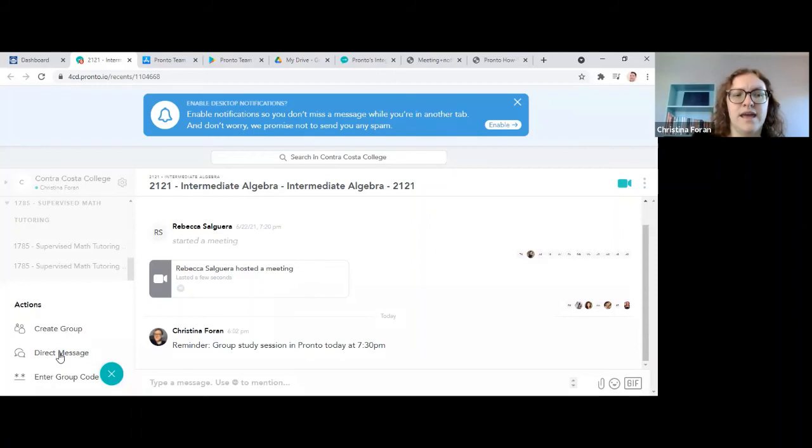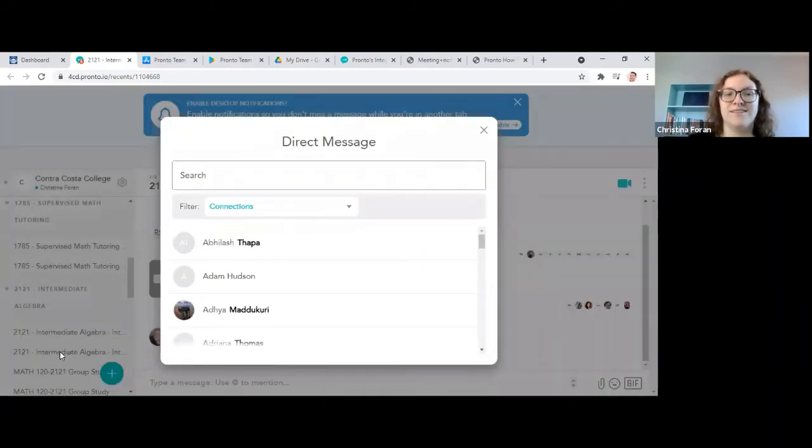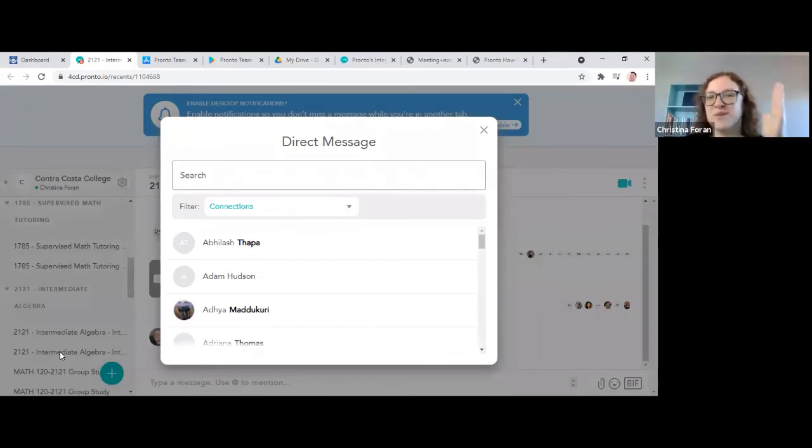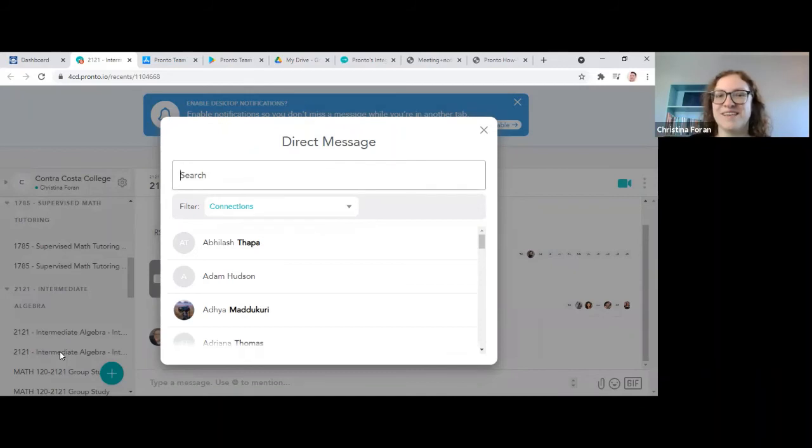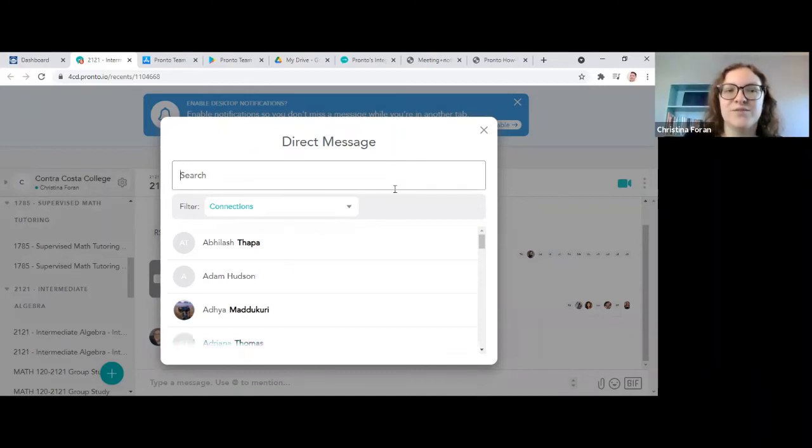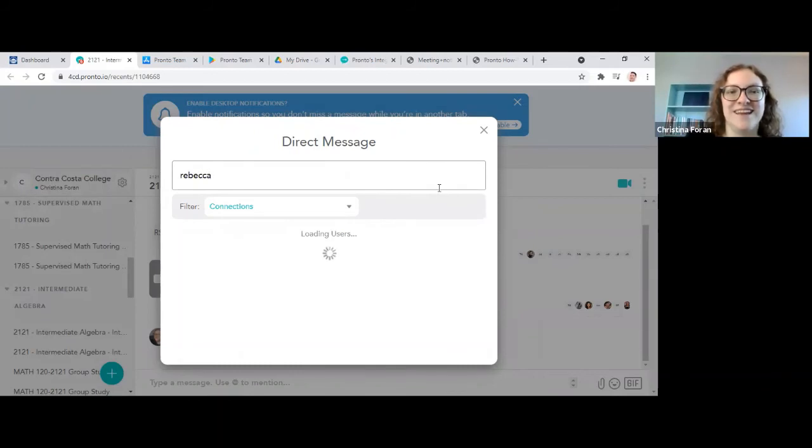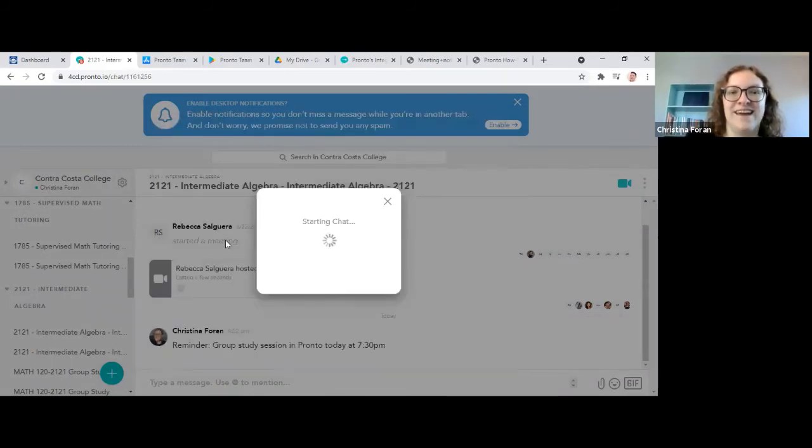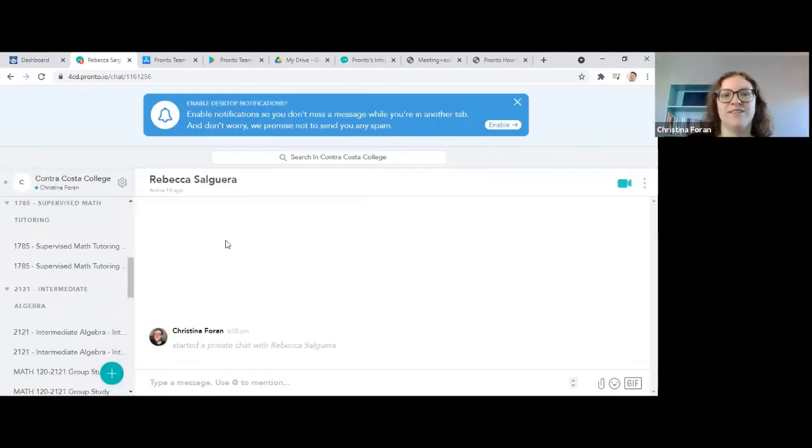If you want to make a direct message, you have to pop this open in a new tab, get the full screen view in order to find the option to send a direct message. So I can search for anyone in my class here. We just started a conversation with Rebecca and it'll start your chat. It'll take you right to that.